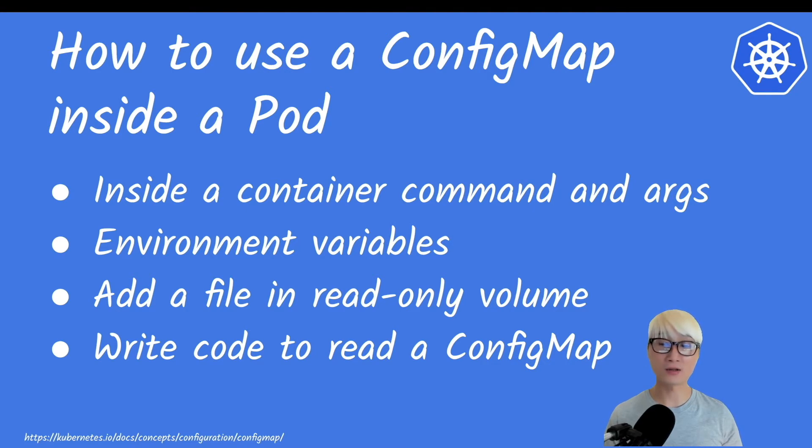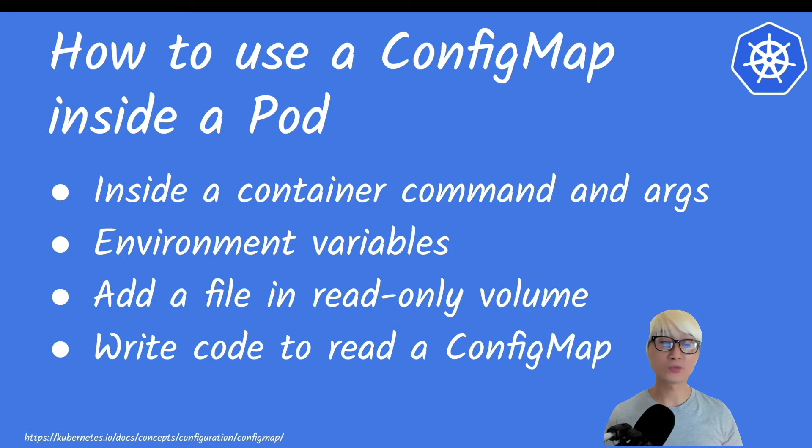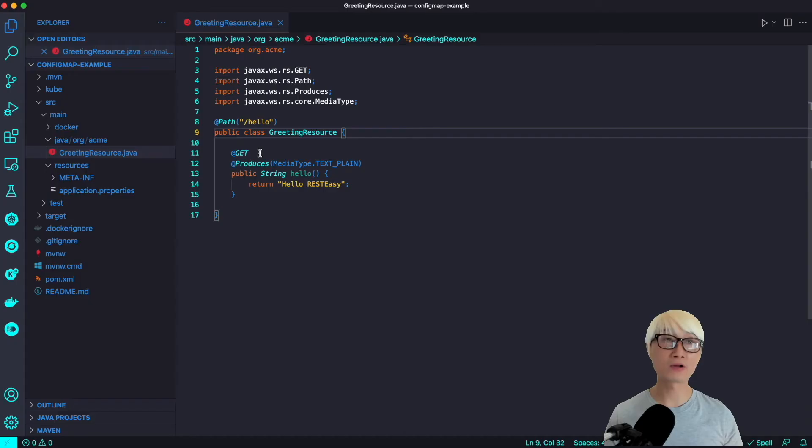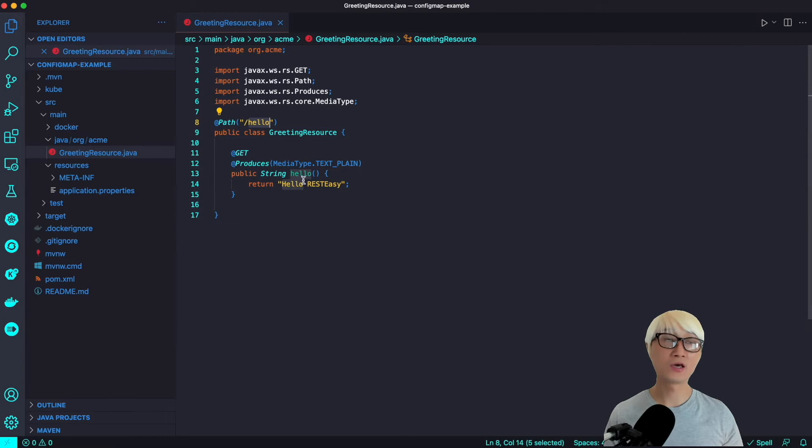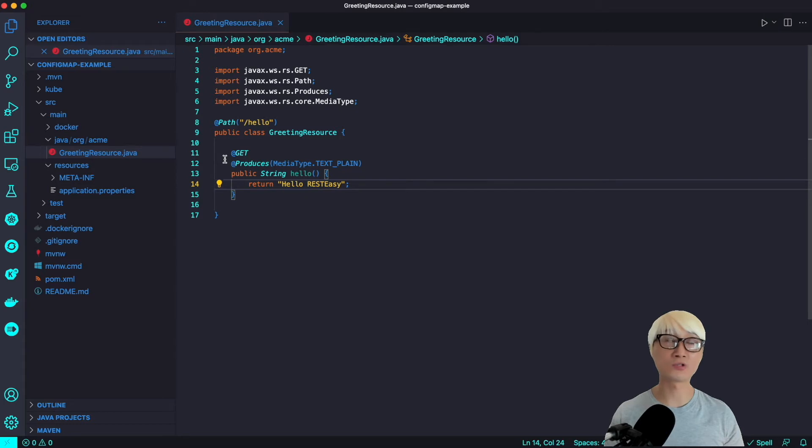The last thing is you can write code and run it inside the pod which allows you to use the Kubernetes API to read the ConfigMap. Let's get right into the Lumbar example to see how it works. Here's my proxy application as a normal Java application.